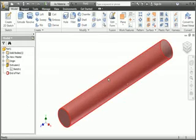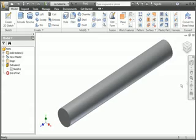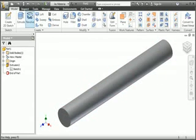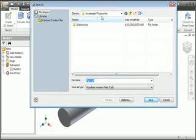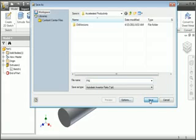You've used a few of the commands in the navigation bar and the view cube, and in the next lesson you'll explore these commands in detail. Before you continue to the next lesson, save the file. Click the Save command in the title bar. Since the current project is the accelerated productivity project, the folder is automatically open. Name the part 'pin' and then click the Save button.